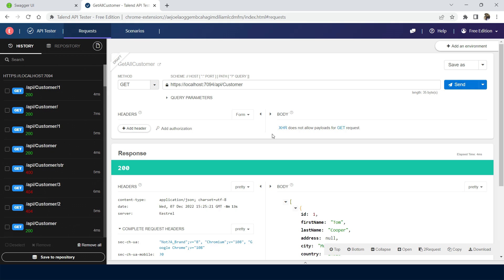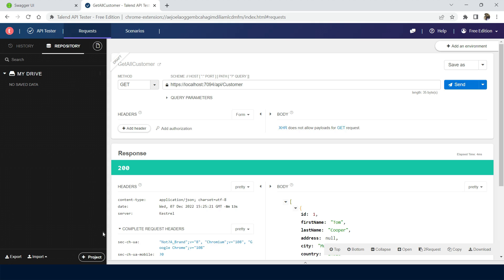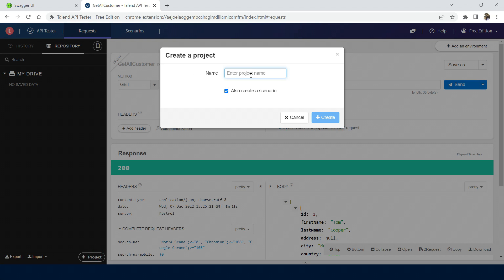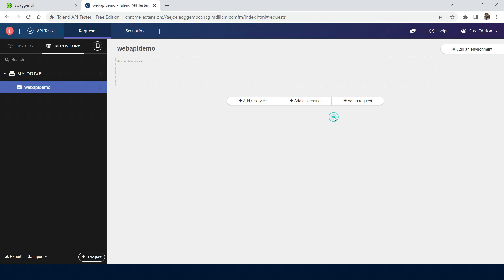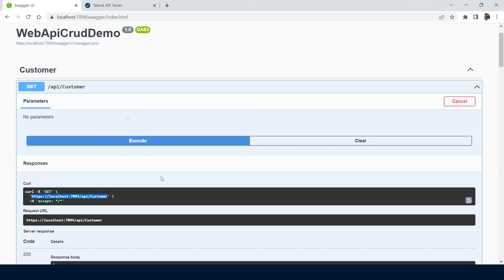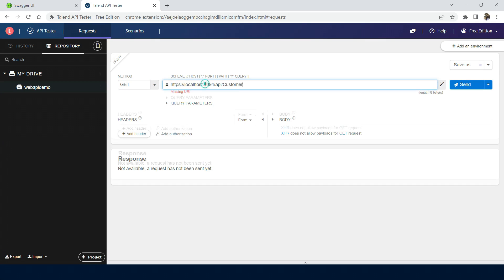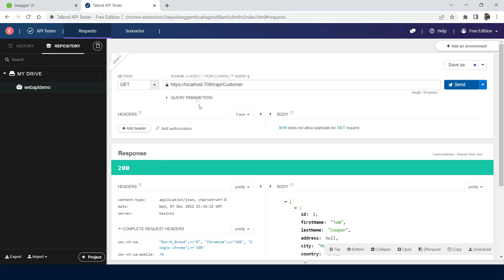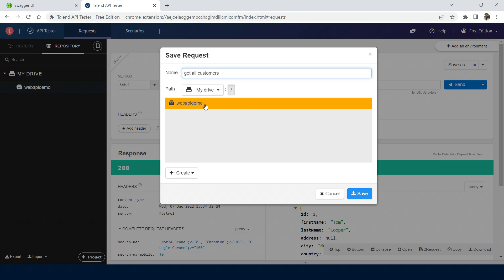The next feature is the repository, which is the most useful feature — we can save requests. Click on the repository tab and create a new project. Let me give the project name as 'Web API Demo'. I don't need scenarios for now — I will explain that later. Once created, we can hit an API and save it. Inside Web API Demo, I can save it as 'Get All Customers'.